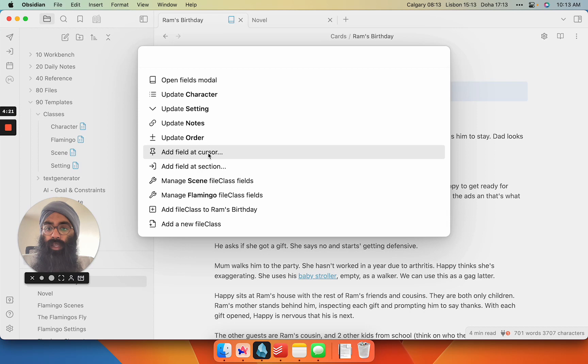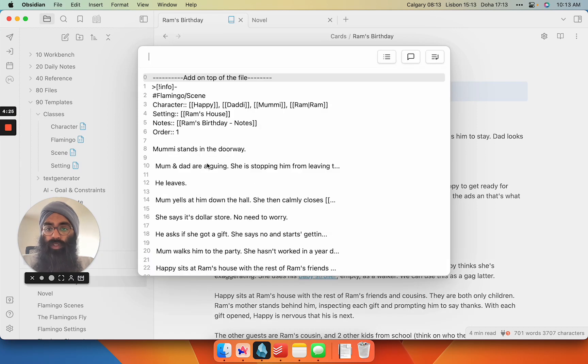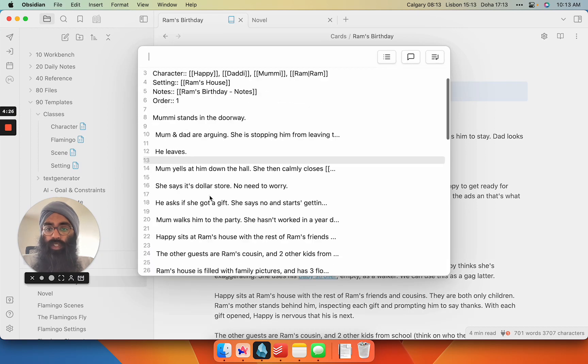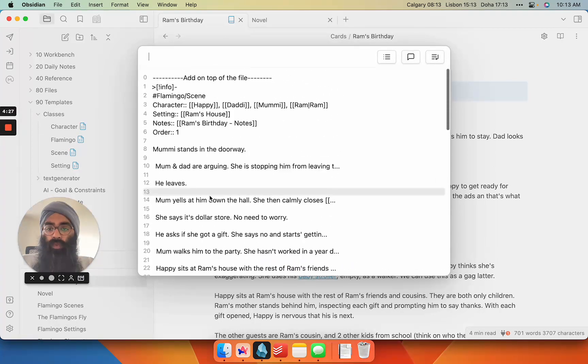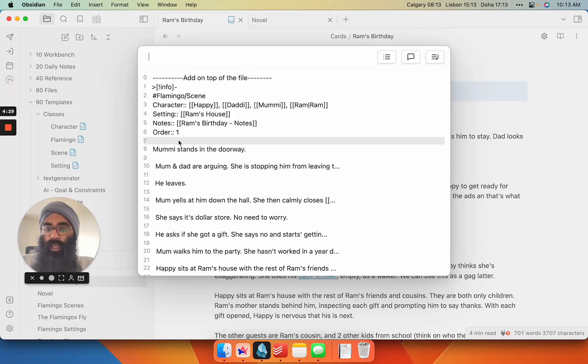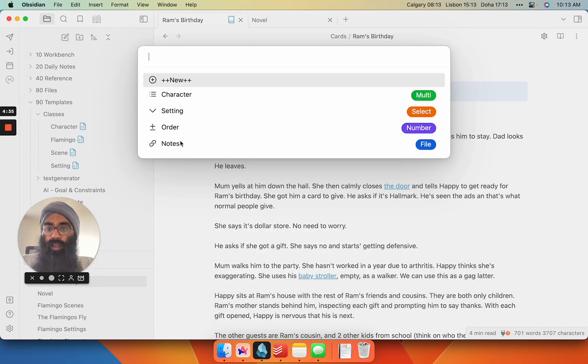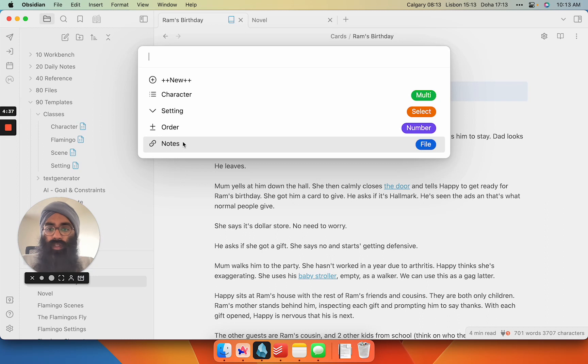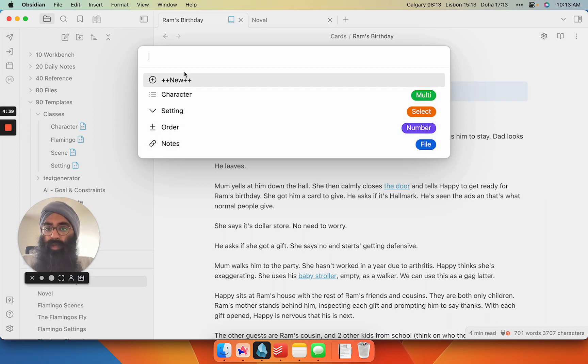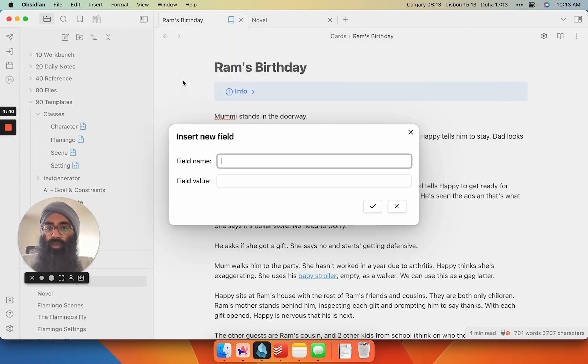I can also add a field at the cursor or at a section. So if I go to section, it can be anywhere. I would probably add it on line seven here so it can be part of this metadata block I have here. So I have all of the ones I already have mapped, but I can also create a new one.